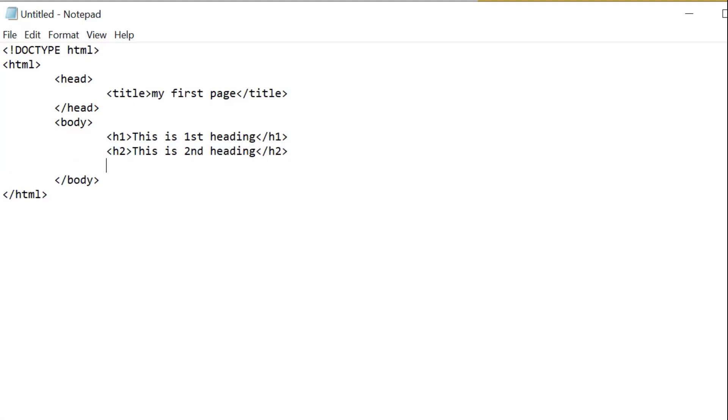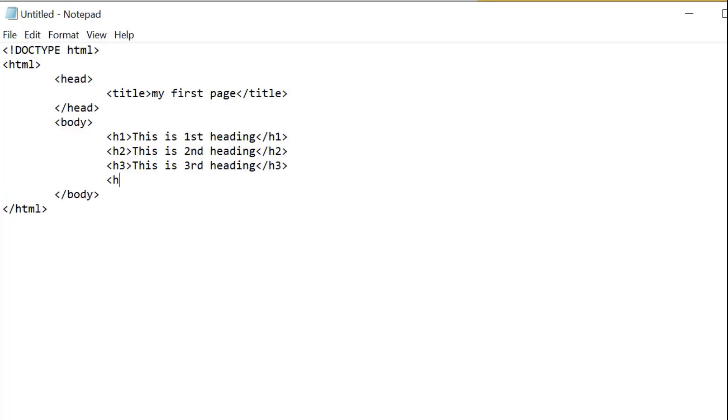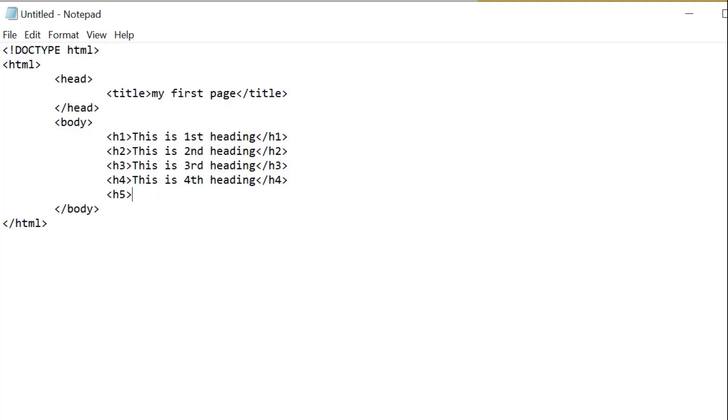This is first heading, then h2. Here you can also practice with me. Whatever I'm writing here, you can also write the same thing on your systems and start practicing on how to create a first web page using HTML tags. This is h3, then h4 and h5. This is fifth heading.